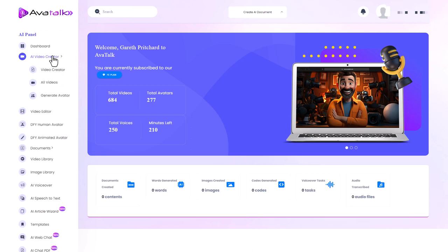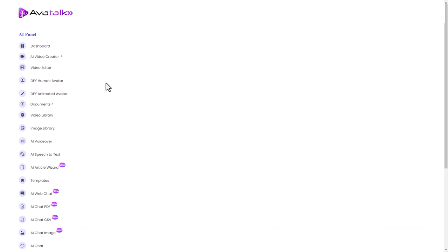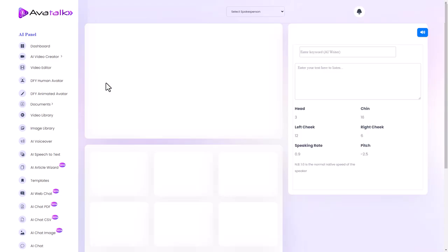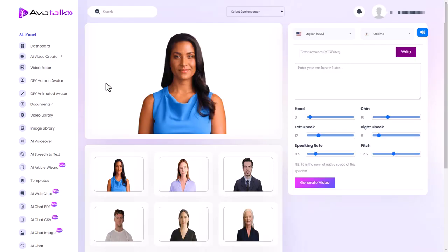So we click on AI video creator, we go to video creator. Now you will have noticed at the start of the video I used an AI avatar to do the introduction and it was this person here, I'm not sure what their name is.